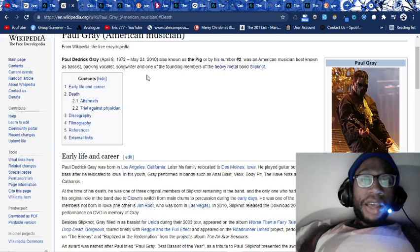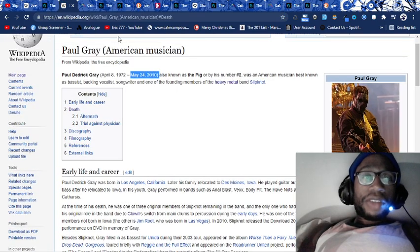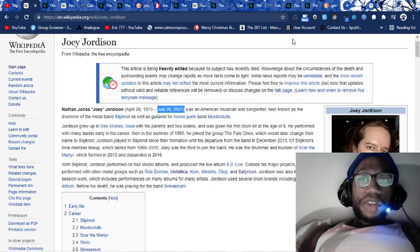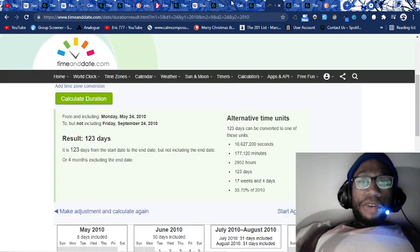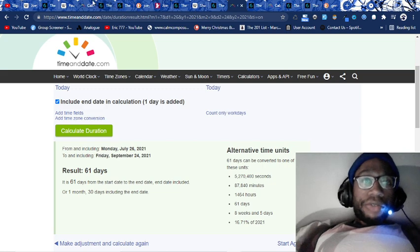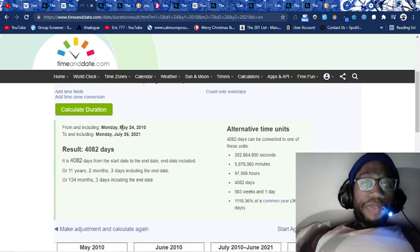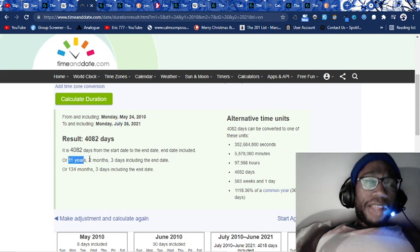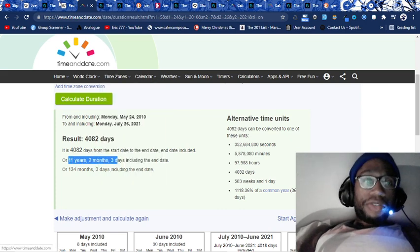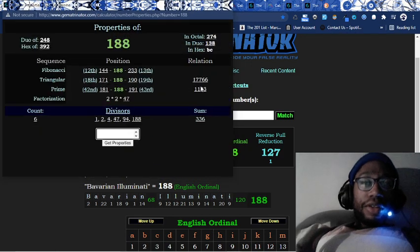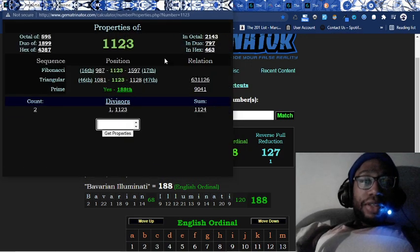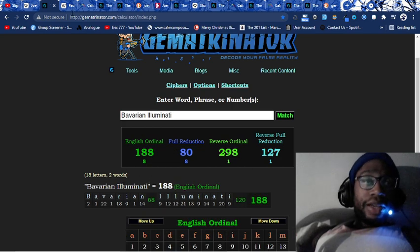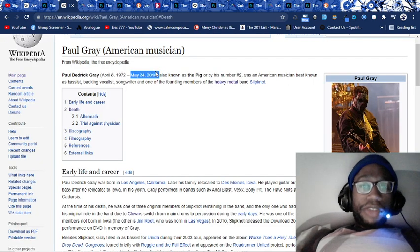Without the 'the', just Bavarian Illuminati, that equals 188. 1,123 is the 188th prime. Paul Gray dies May 24th, 2010. Joey Jordison dies July 26th, 2021. From May 24th, 2010 to July 26th, 2021, a span of 11 years, two months, and three days.